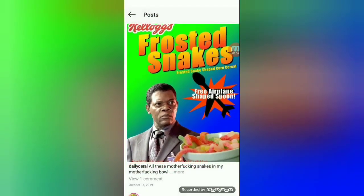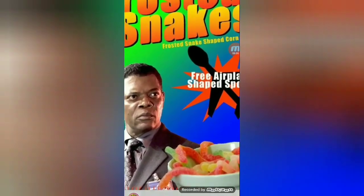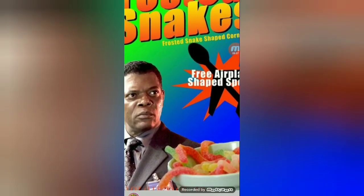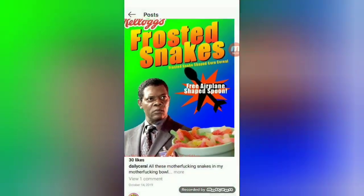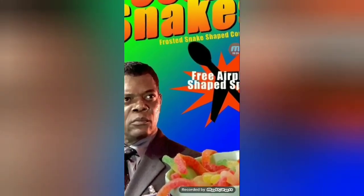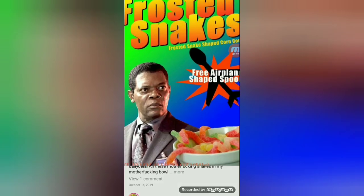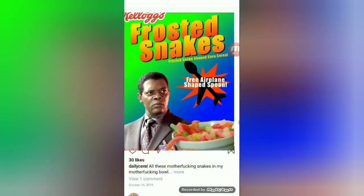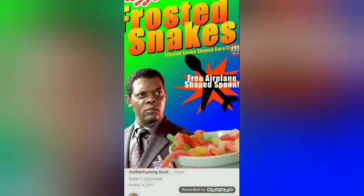We got the 'Get off my plane' cereal — very, very, very good. Tardy snakes on my plane. Very good.